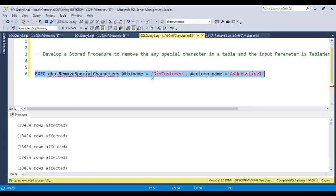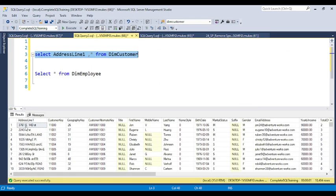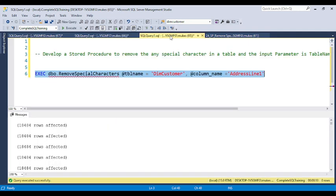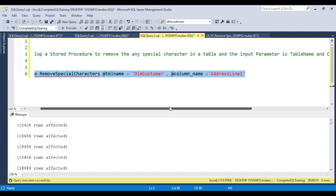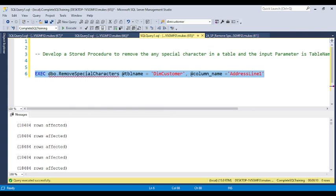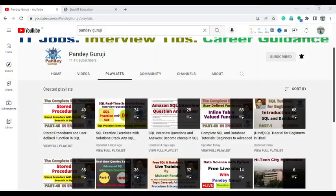After execution is completed, you can see there is no special character — the special character has been removed. I will discuss how you can achieve this type of requirement. If you face this question in real time or an interview, you will understand exactly what the question is asking.